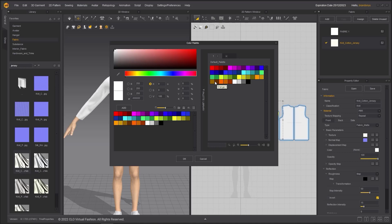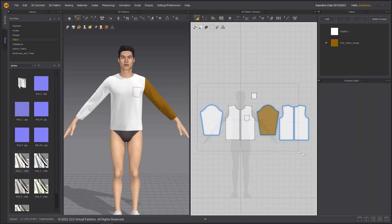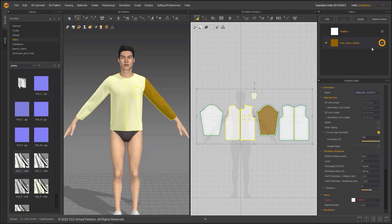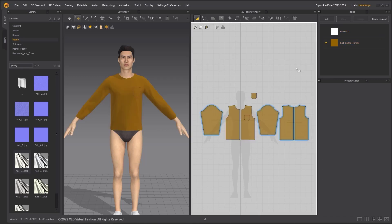You can also change the color of the fabric. Click on the square next to the color and pick a color from the palette. To assign this fabric to multiple pattern pieces, select the pattern pieces and in the object browser next to the fabric, click the Assign key.